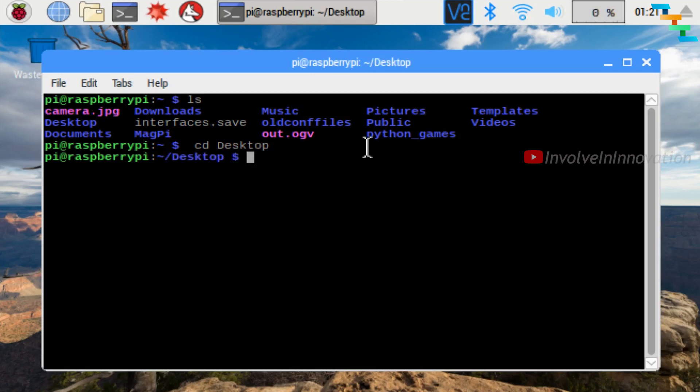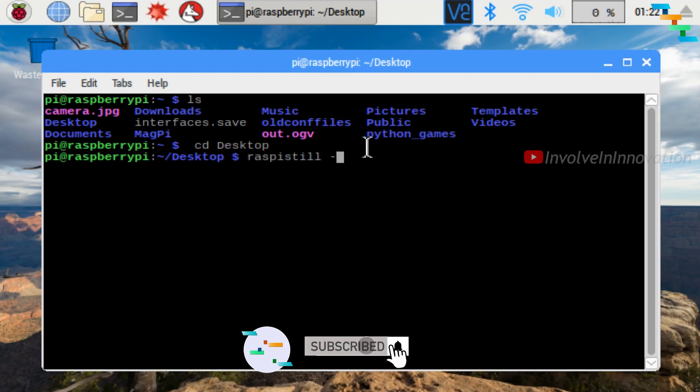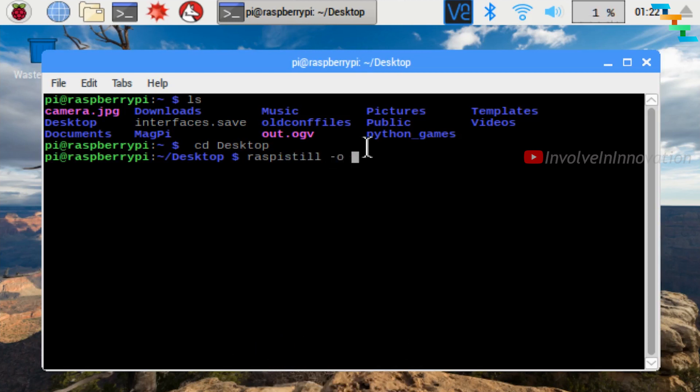To take an image, enter the command raspistill -o and here you need to give the file name followed by .jpg. Here I am naming my file as cam, so I am giving it as cam.jpg.